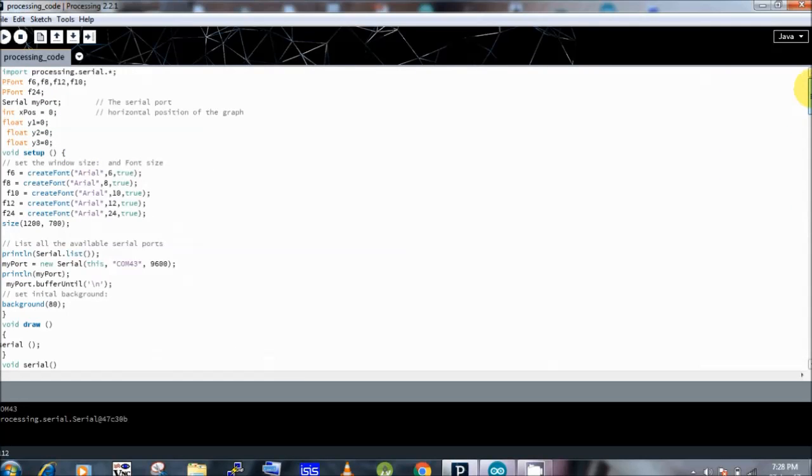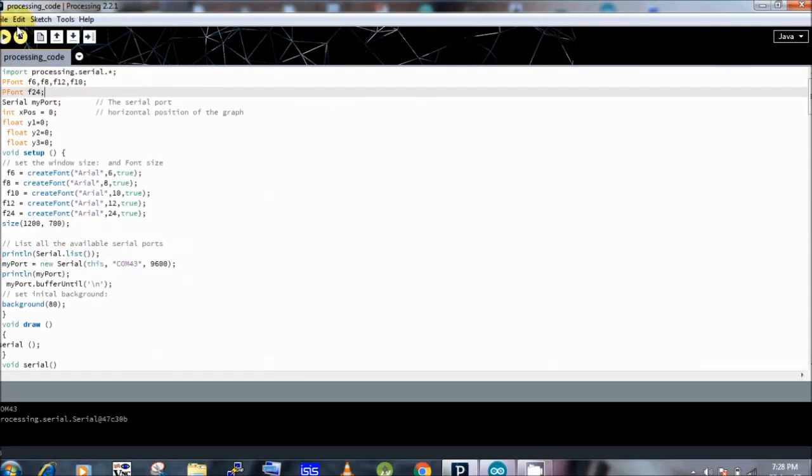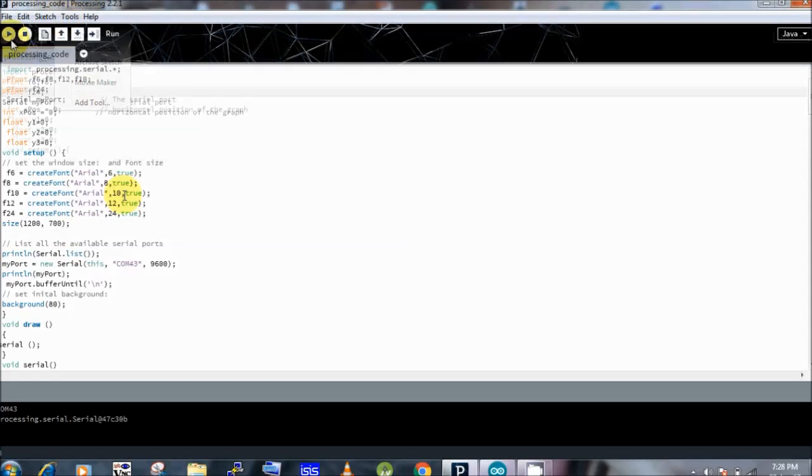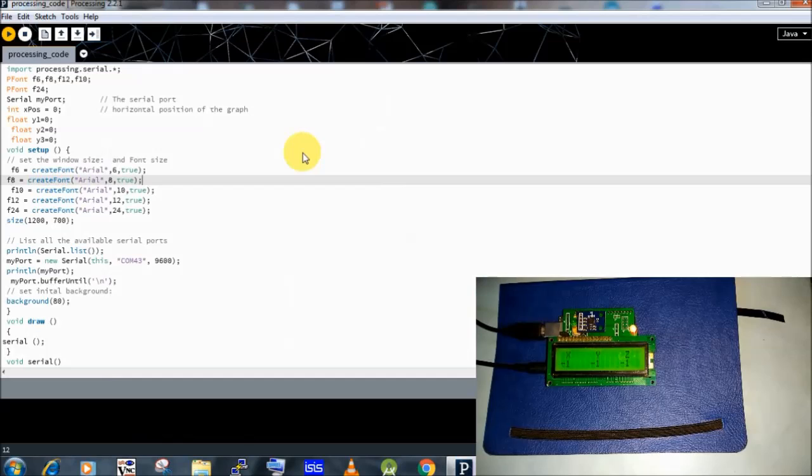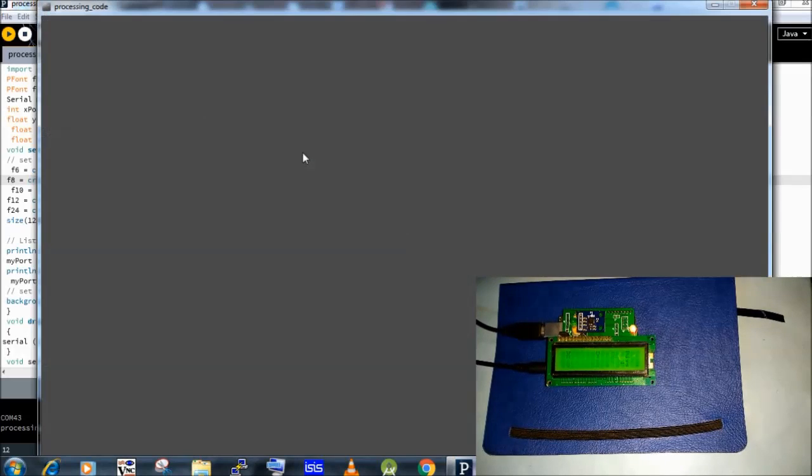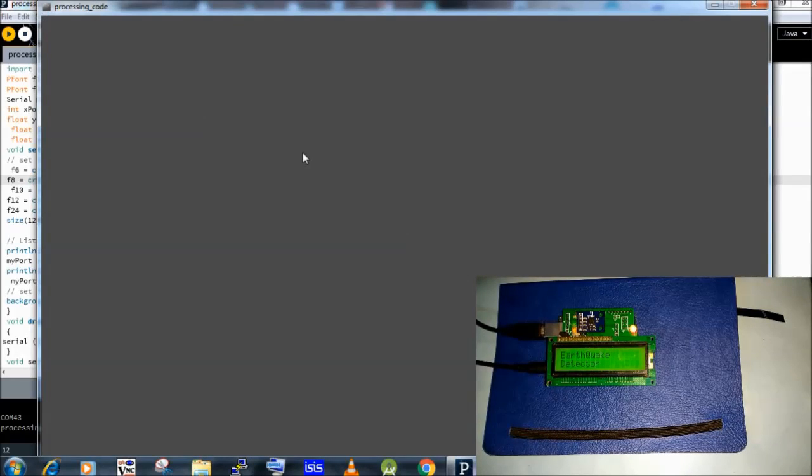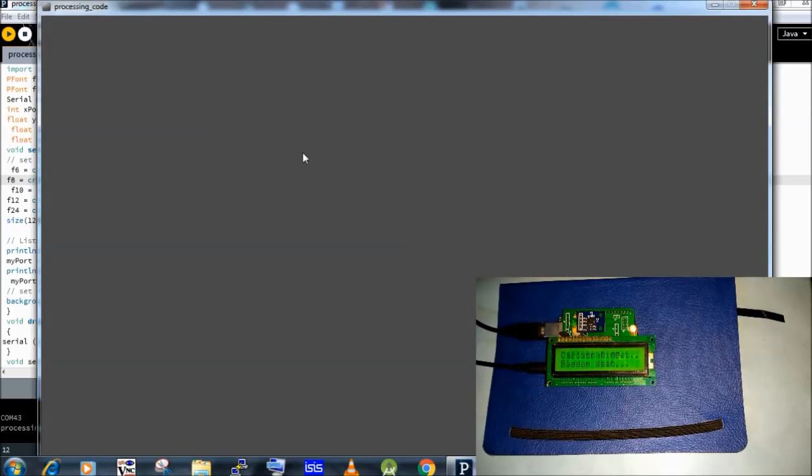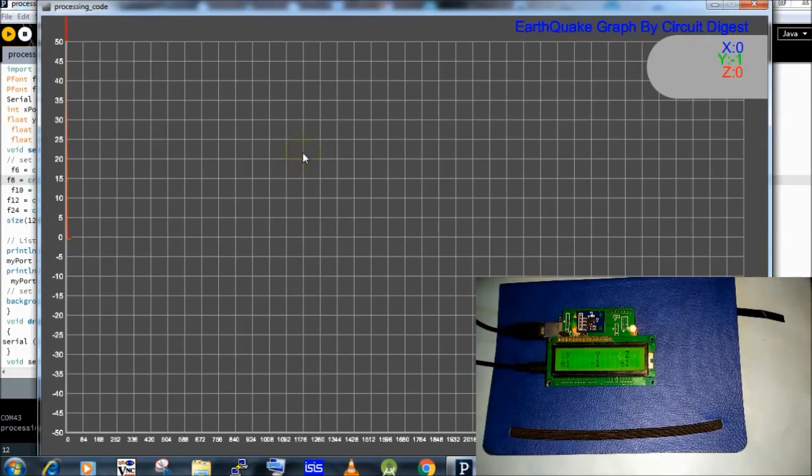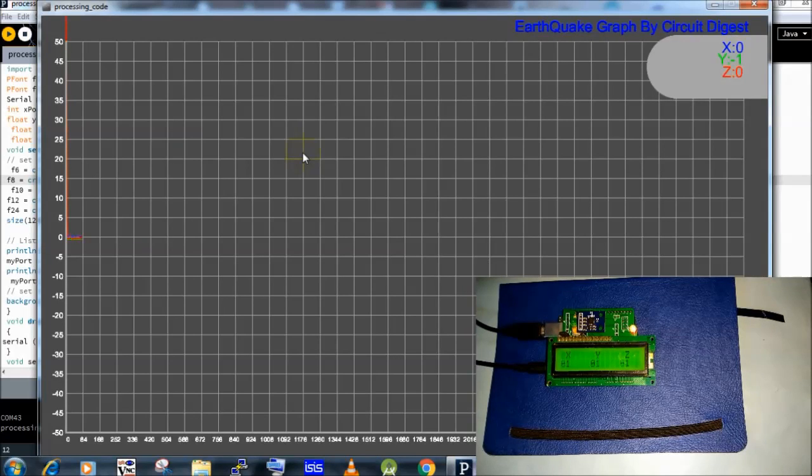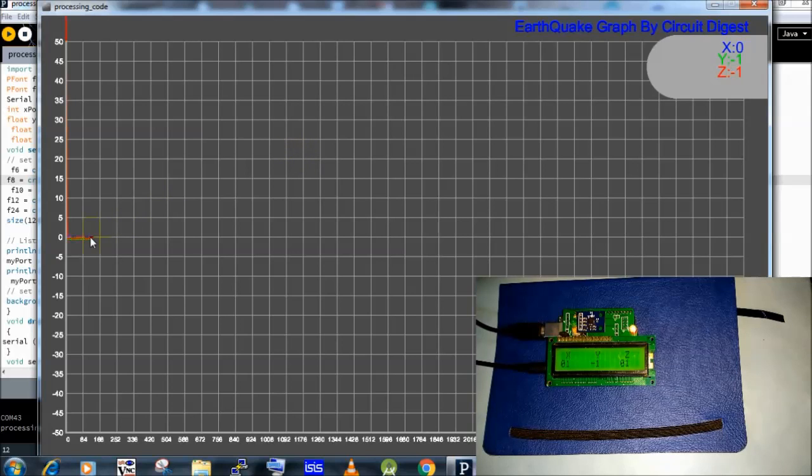Now I am going to operate this circuit. Here you can see that there is a straight line because there is no vibrations detected by accelerometer.